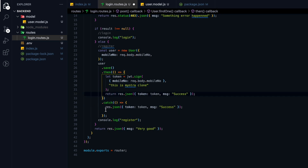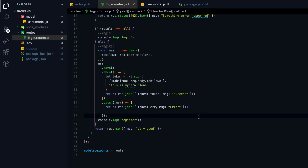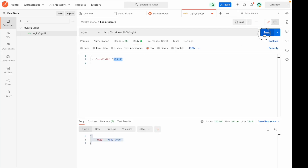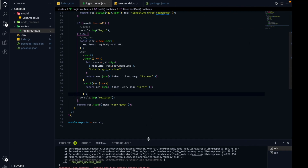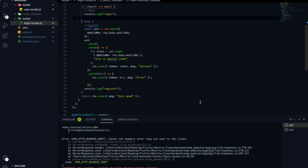We need to add a return in the catch block so we send the error back. Let's hit save. If I try hitting with mobile number 123456 I should get back a JWT token — but the app has crashed. Let's see why. The error is: 'Cannot set headers after they are sent to the client.' The error is happening because of the return statement.